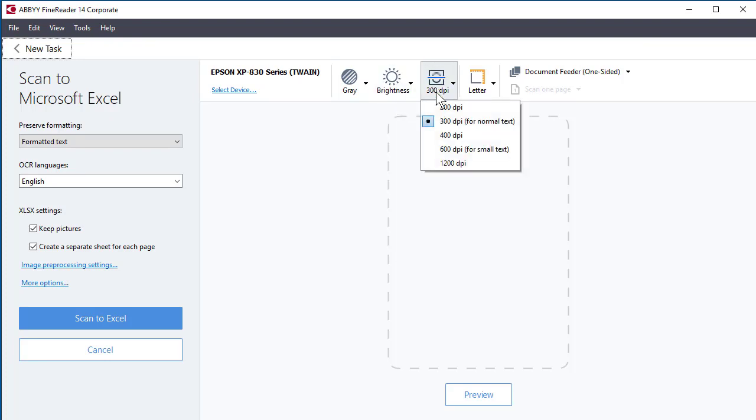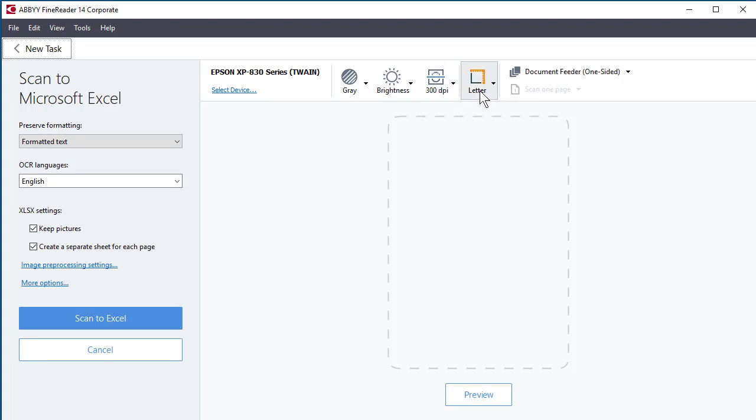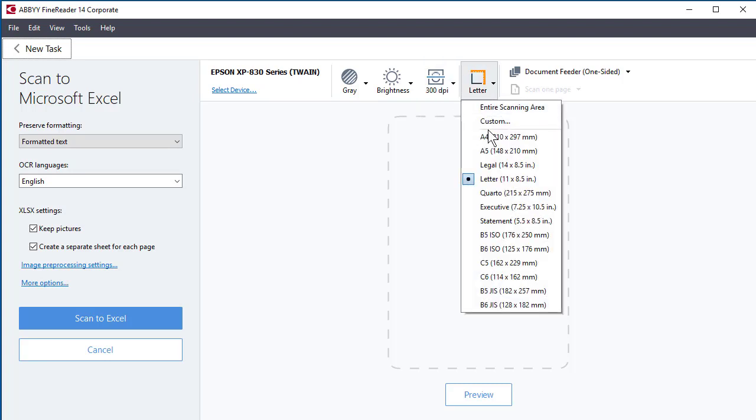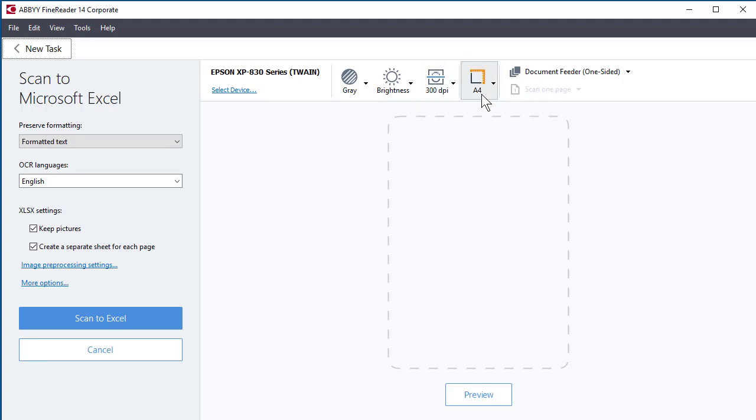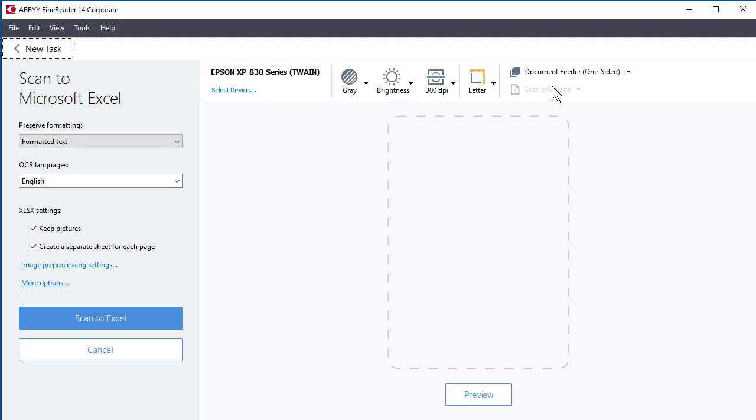I didn't have to touch the DPI. It even tells you like this, that 300 is for normal text, 600 is for small. So I could change this. If my initial scan was missing a lot of stuff, I could make it 400 or 600. I did have to change this initially. It had A4. I went to letter and I even like this feature, it picks up my scanner, the 830.